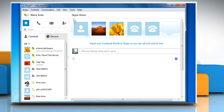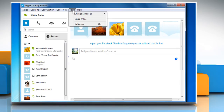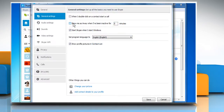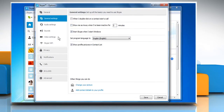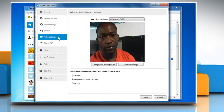Click on the Tools menu and then click on Options. On the Skype Options window, under the General section, select Video Settings.